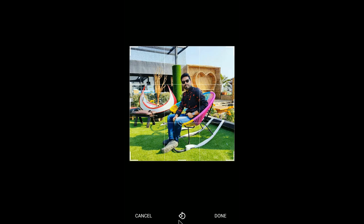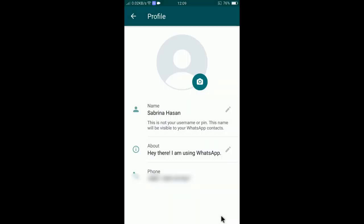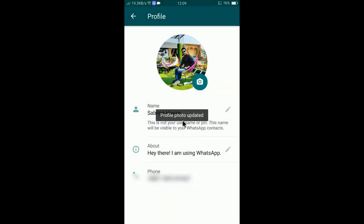If you would like to rotate the photo, you may tap here — you can see the photo is now rotating. I will not rotate it; I'll keep it as it is. Now tap Done, and there you go.